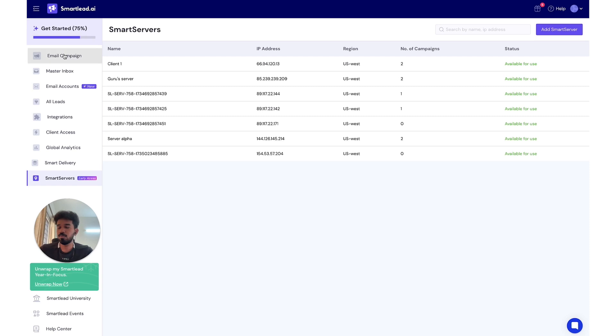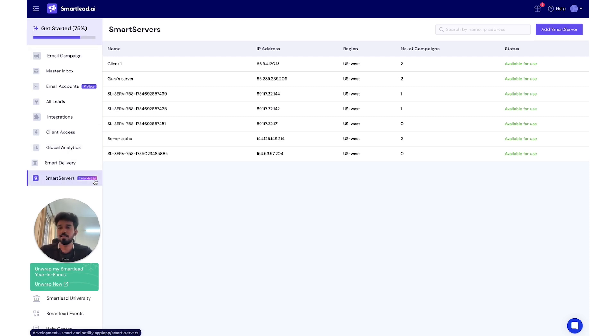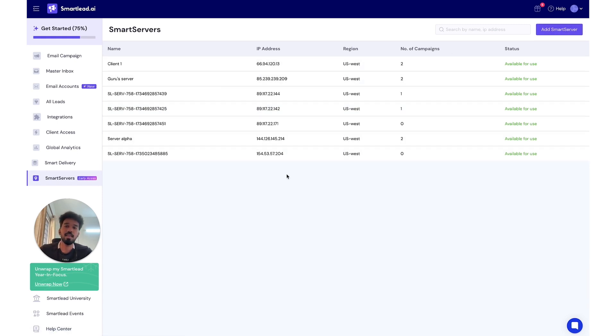When you log into SmartLead, you'll see the SmartService Early Access section here, and here you see the list of any SmartService that you've already bought.